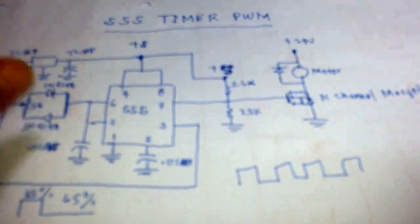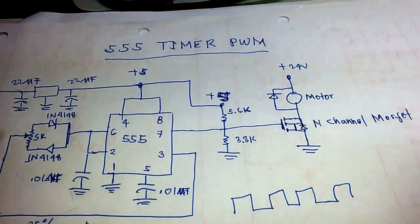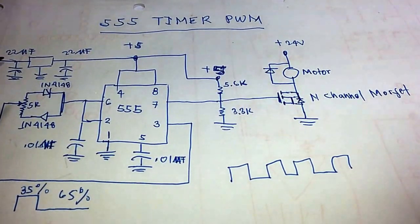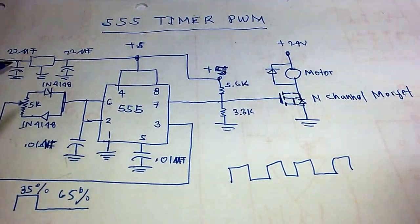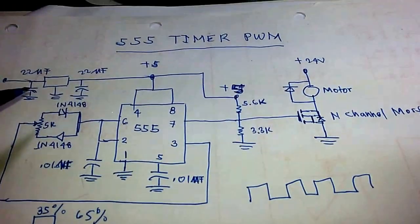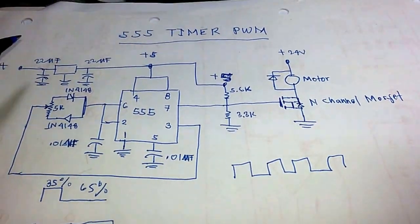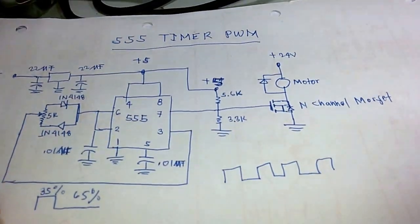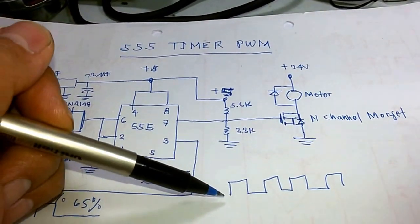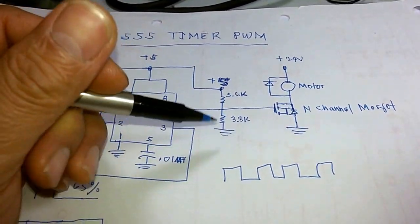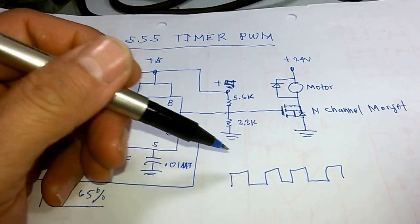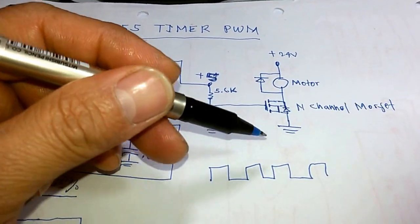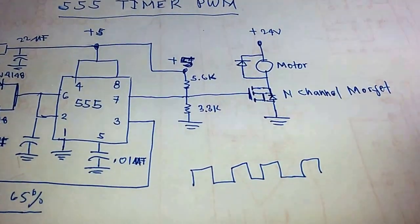Before we proceed, we will discuss how 555 timer works and how it is configured to work as a multivibrator. A multivibrator will just give on and off signal. Through this, we can utilize the output as a PWM by manipulating the duty cycle of the output of the 555 timer.